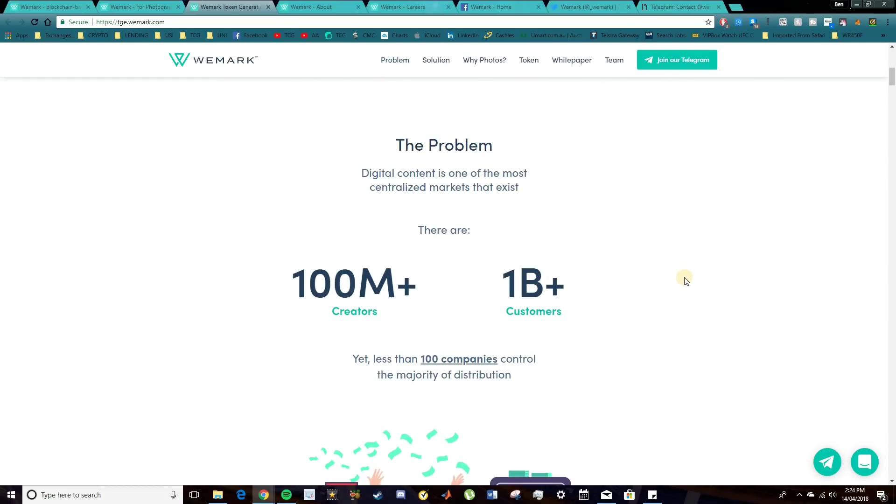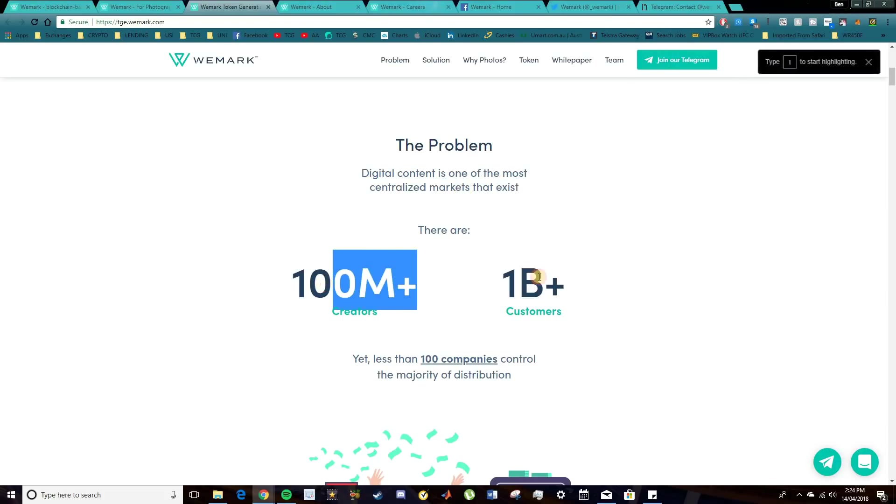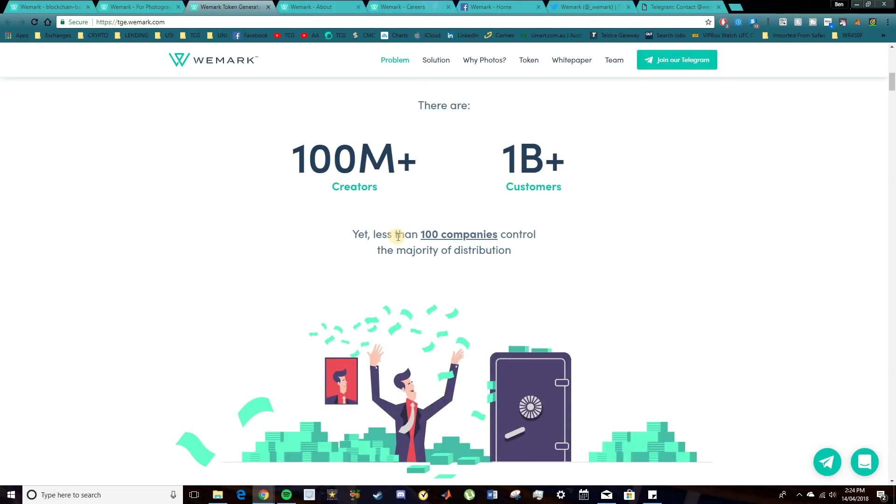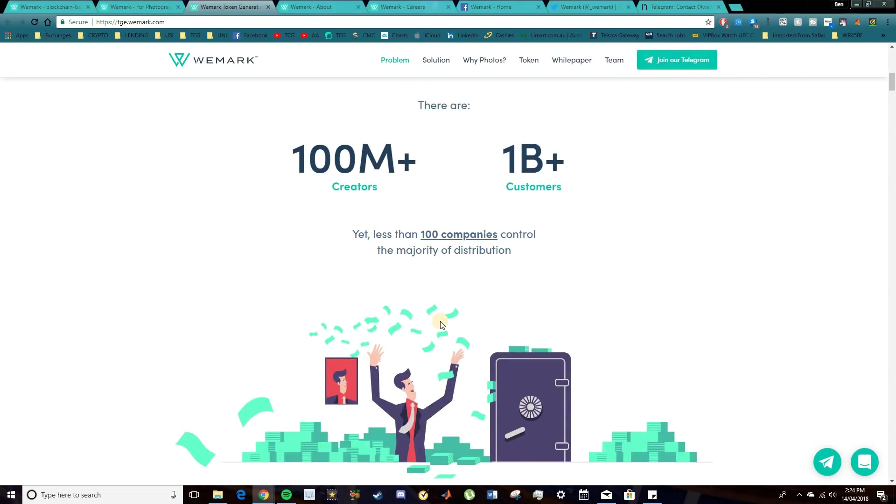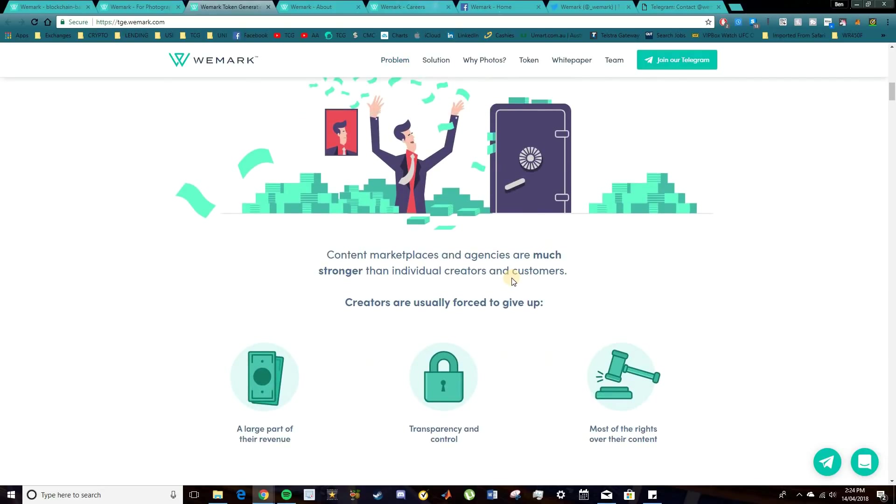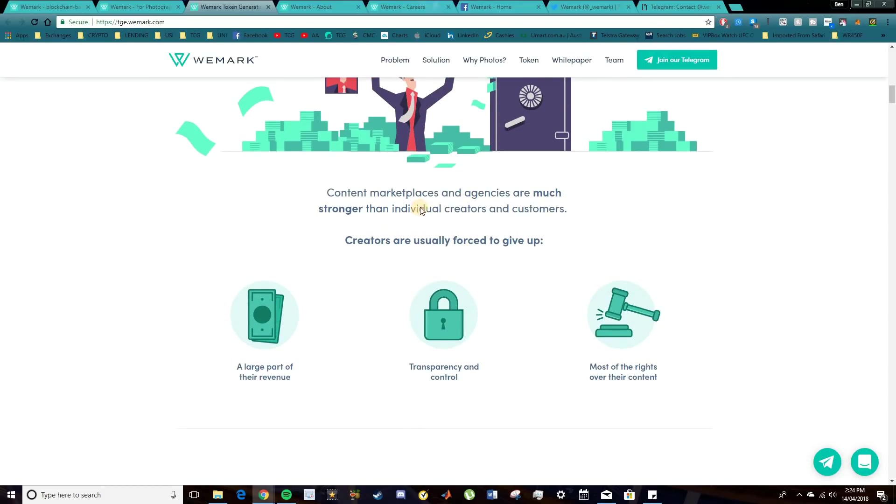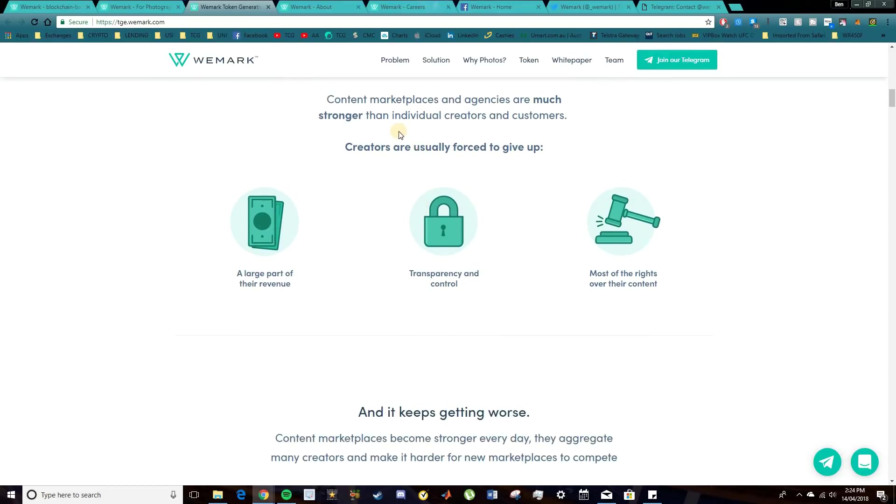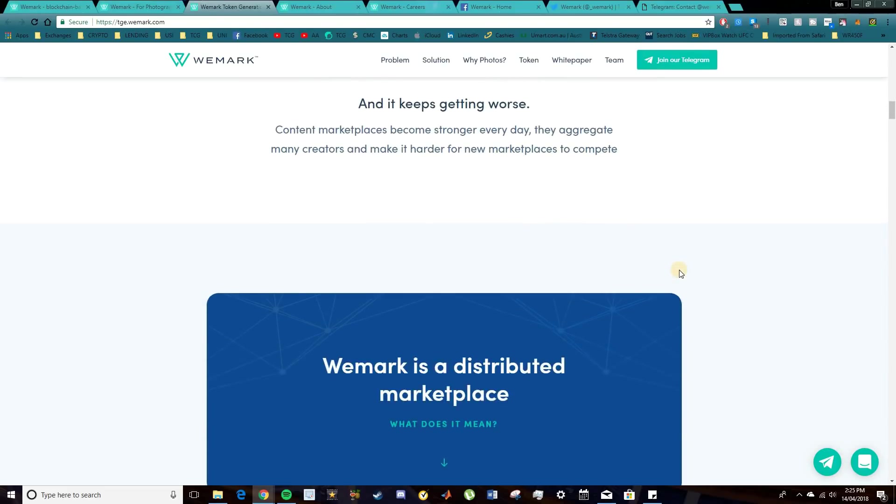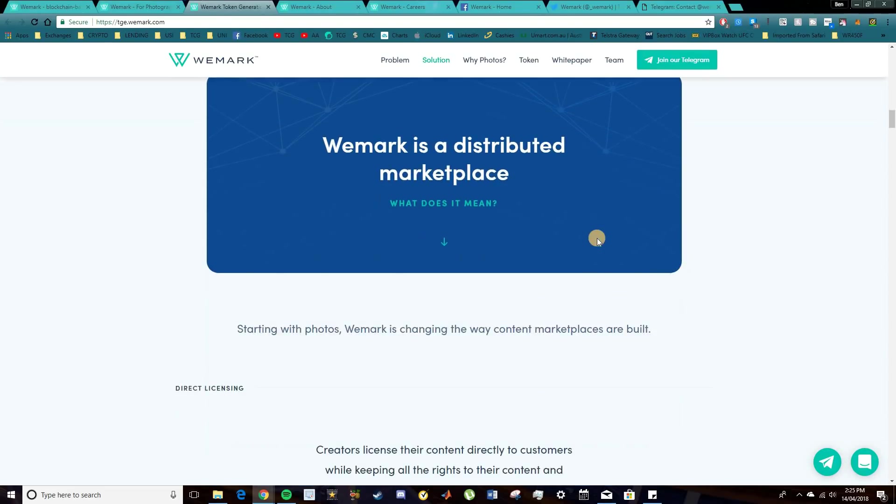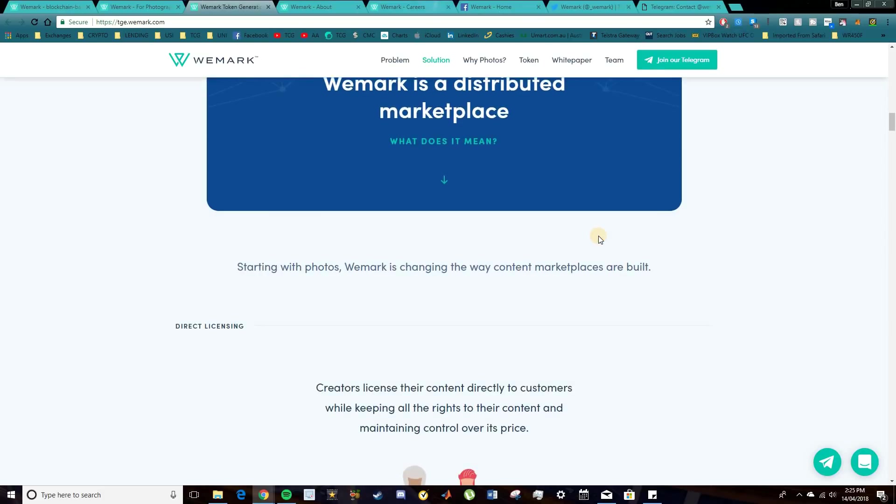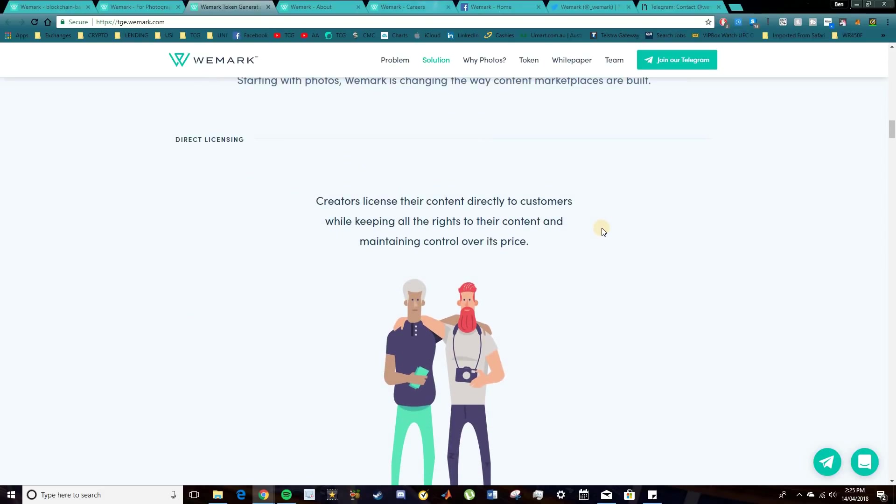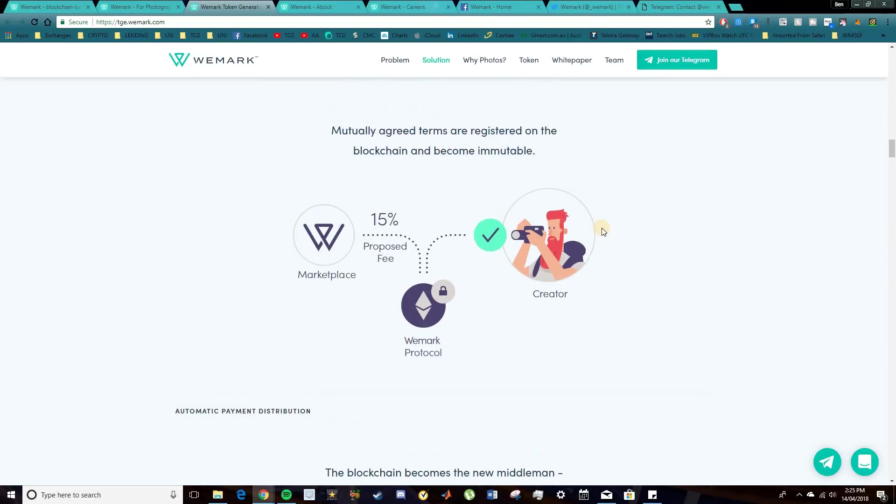So basically, the problem that currently exists, digital content is one of the most centralized industries that exists right now. We have over 100 million creators and 1 billion customers. Yet less than 100 companies actually control the major distribution of that content. Now, content marketplaces and agencies are much stronger than individual creators and they have a lot more influence. And as a result of that, creators are forced to give up a large part of their revenue, the transparency and control, and the rights to their content. So this is a pretty predominant problem in this space. And WeMark are developing a nice, simple solution to this problem.